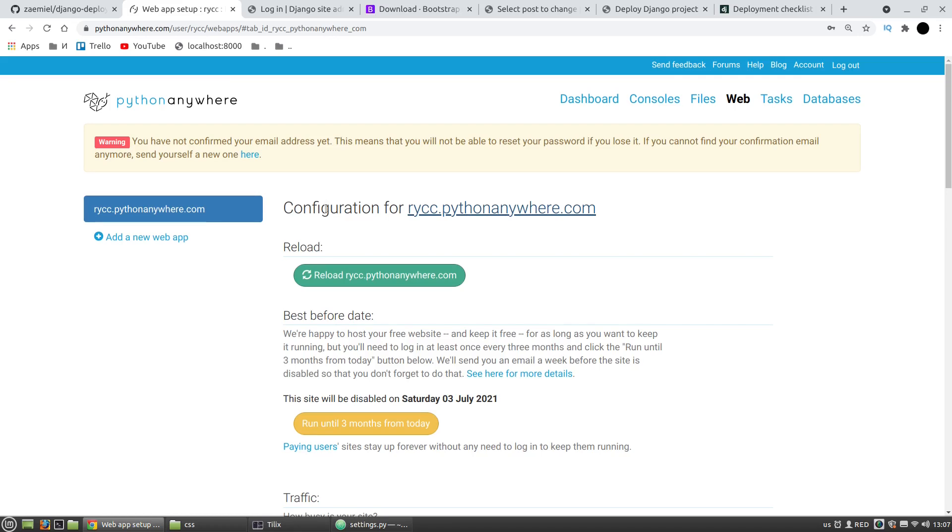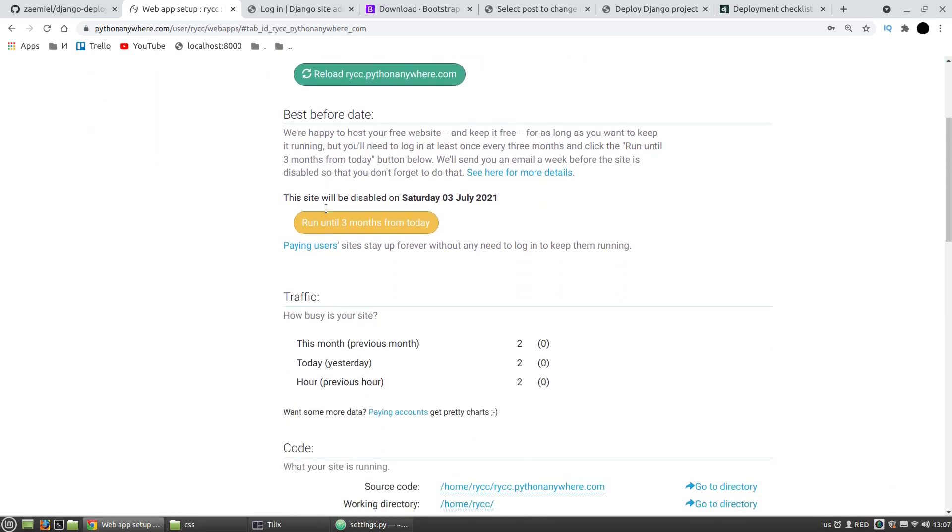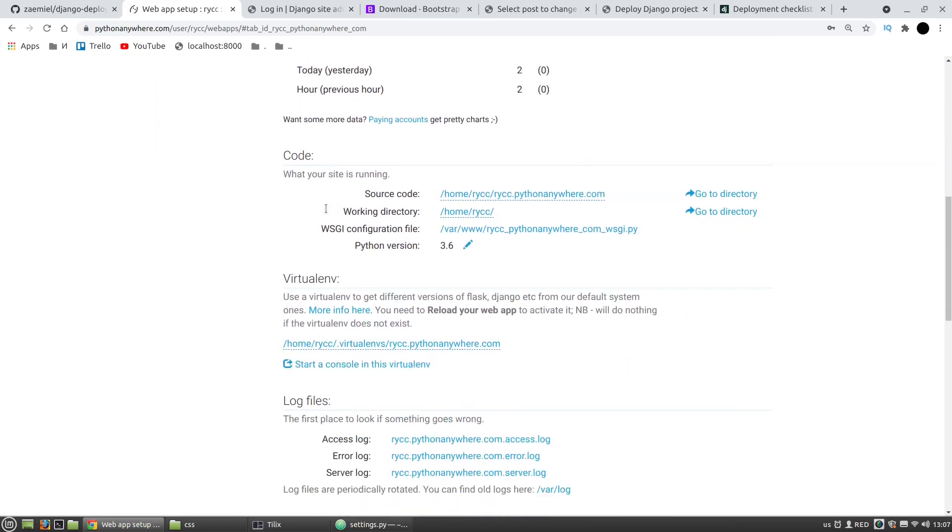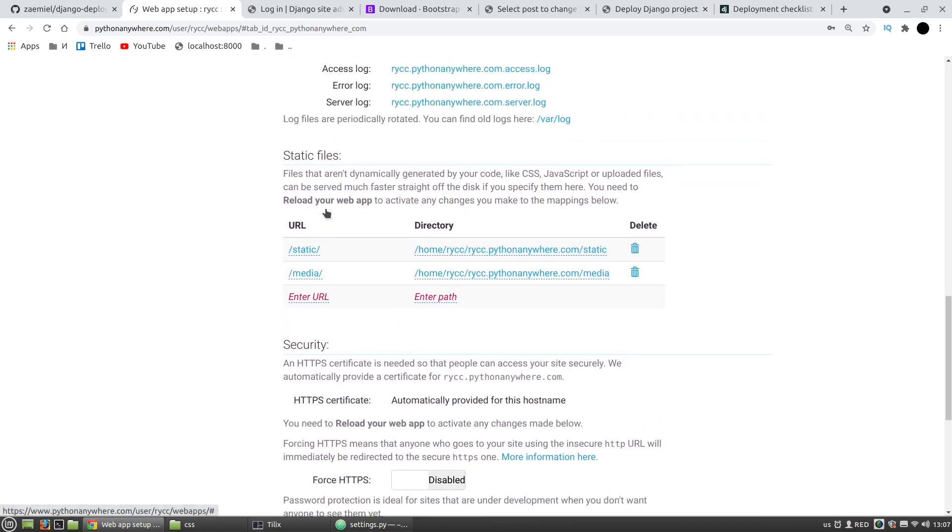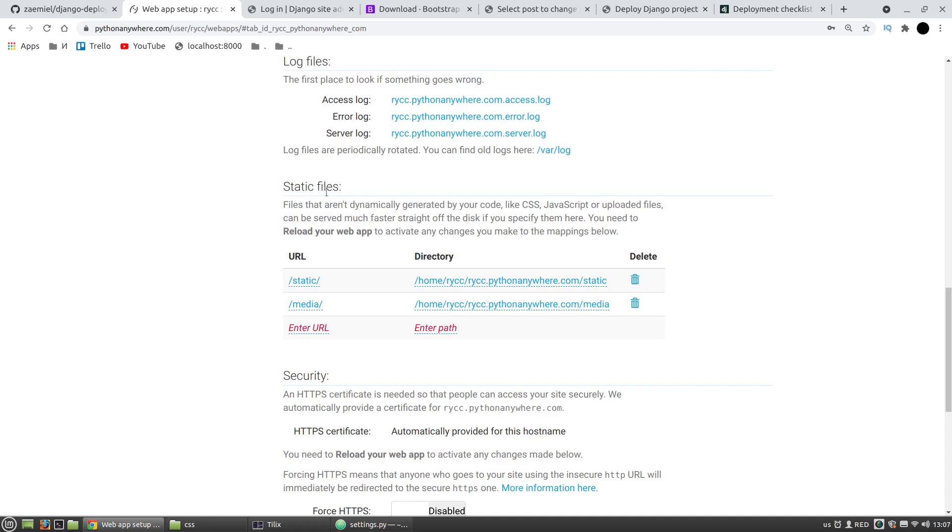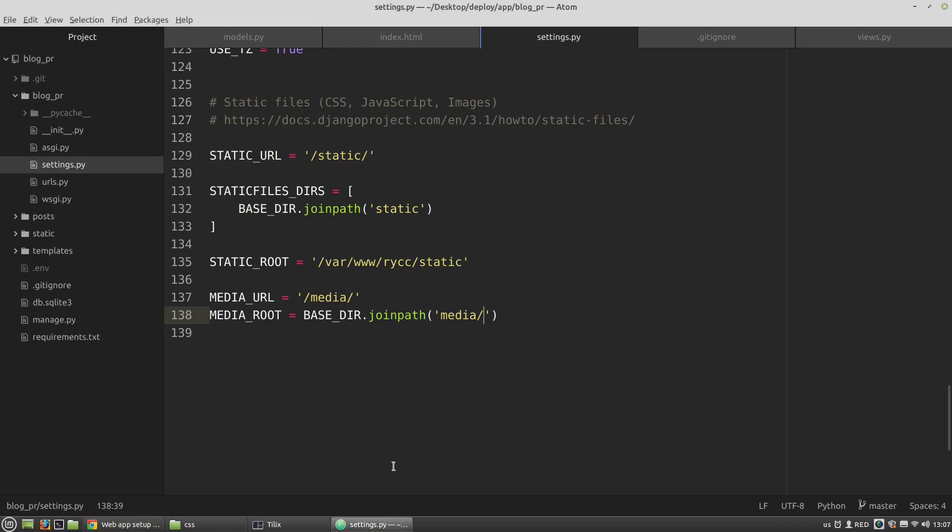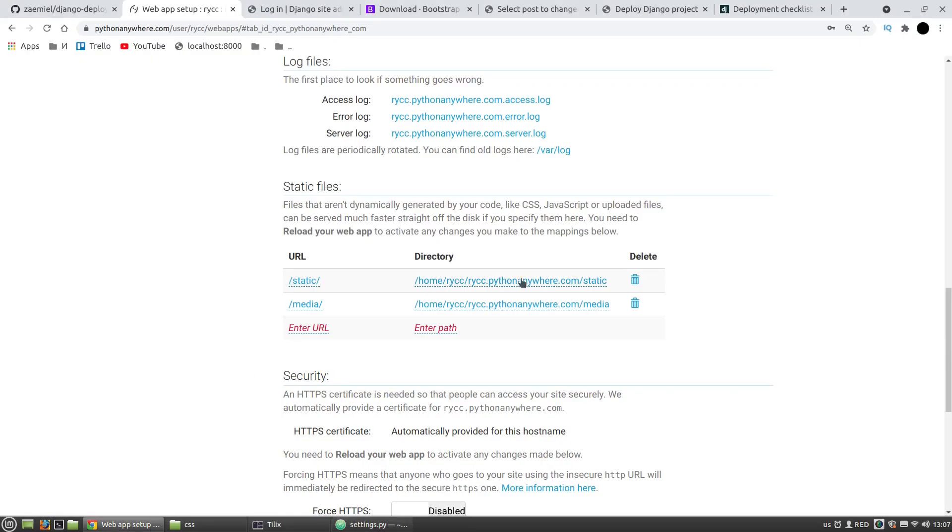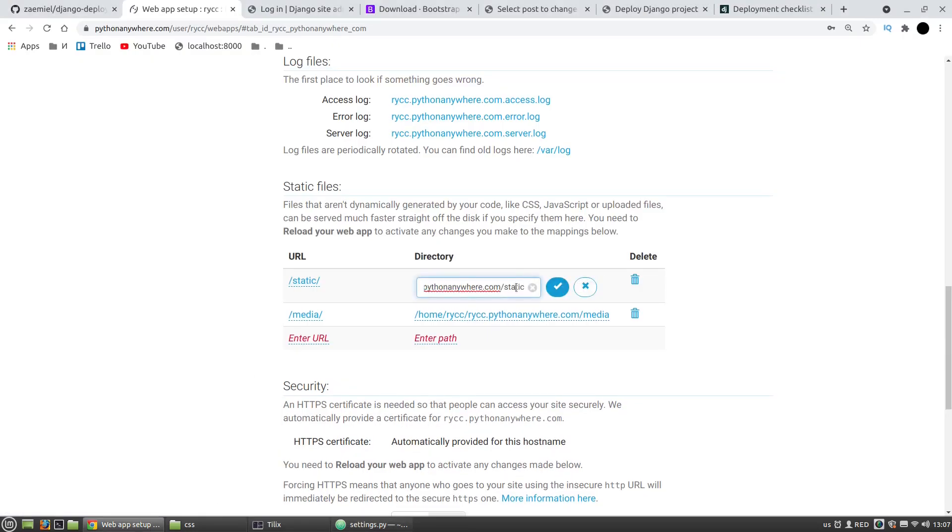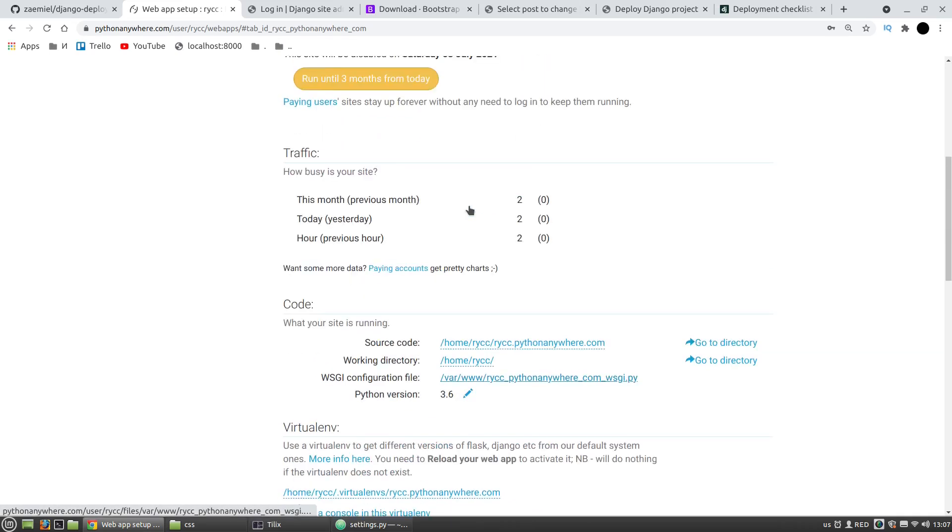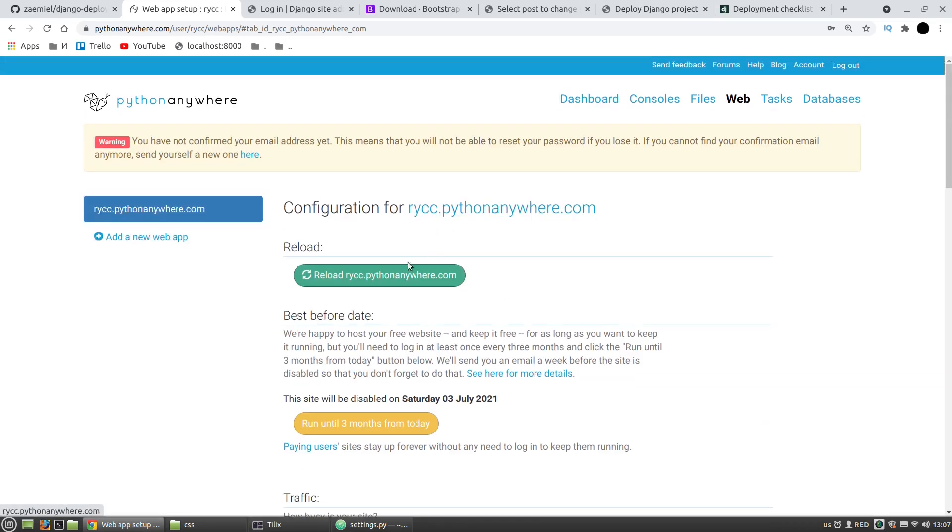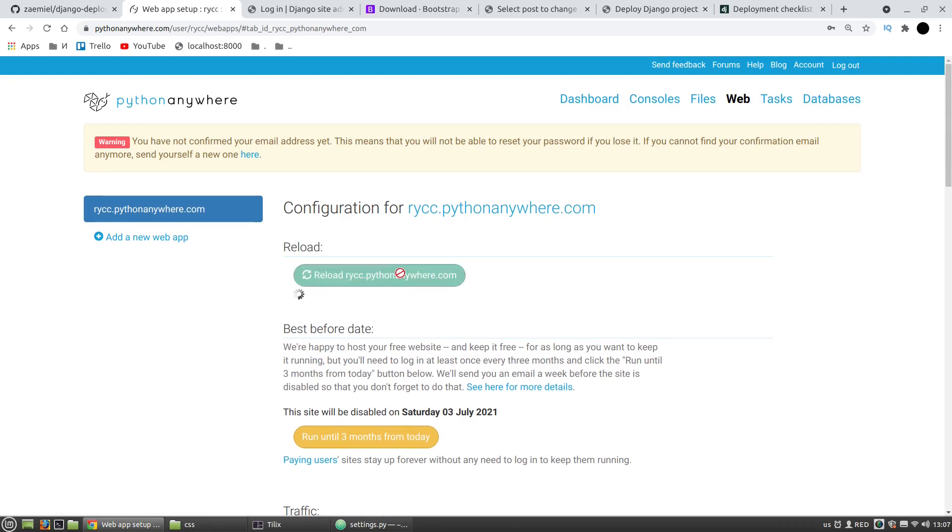I need the web tab again. I'm scrolling down until the static files section. The value of the URL key here should be the same as the value of the STATIC_ROOT variable. I want to paste it here and reload the app.